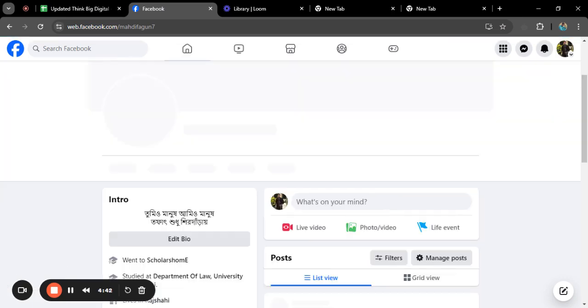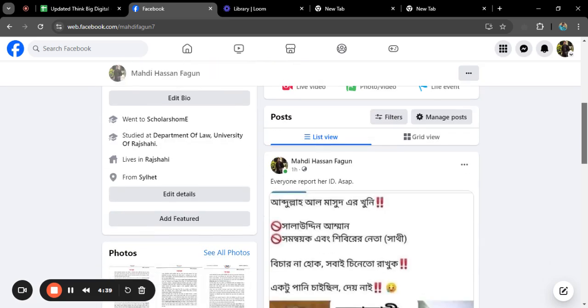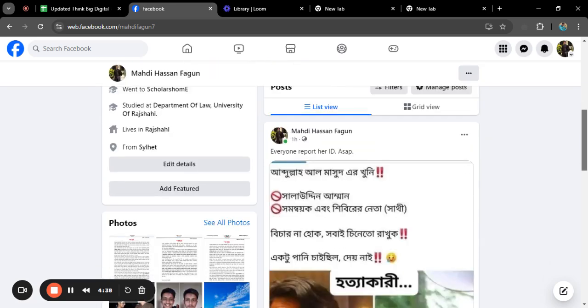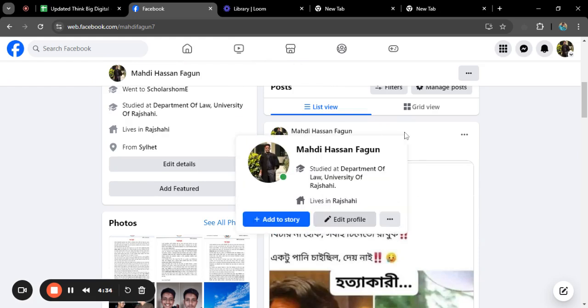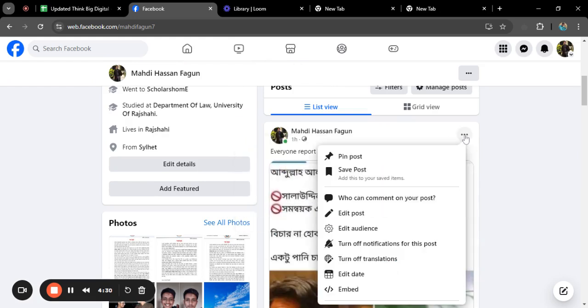Go to your profile. If you shared something previously and if you want to, like I have shared this post a few hours ago, I want to turn off the comments.